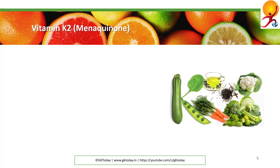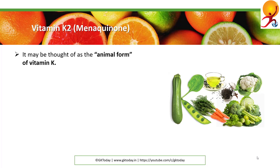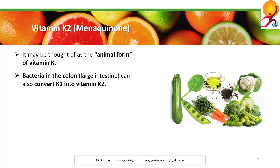Vitamin K2, or menaquinone, can be thought of as the animal form of vitamin K. Bacteria in our colons can convert K1 vitamin to K2.